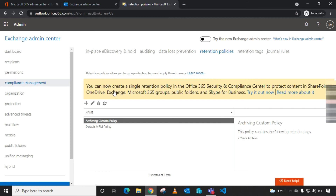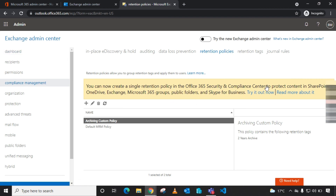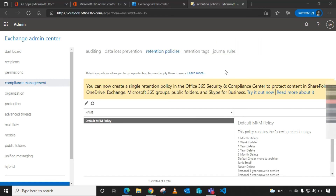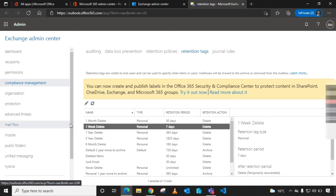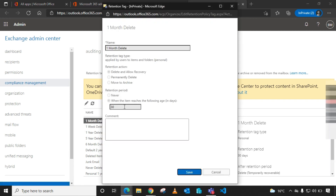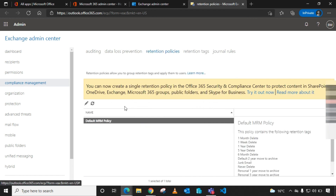Something important to note: there is a notice here that says you can now create a single retention policy in the Office 365 Security and Compliance Center. Microsoft is currently deprecating these settings from Exchange Admin Center and transferring them to Security and Compliance Center. In fact, with newer tenants created in 2021, this configuration will only be in read-only mode.